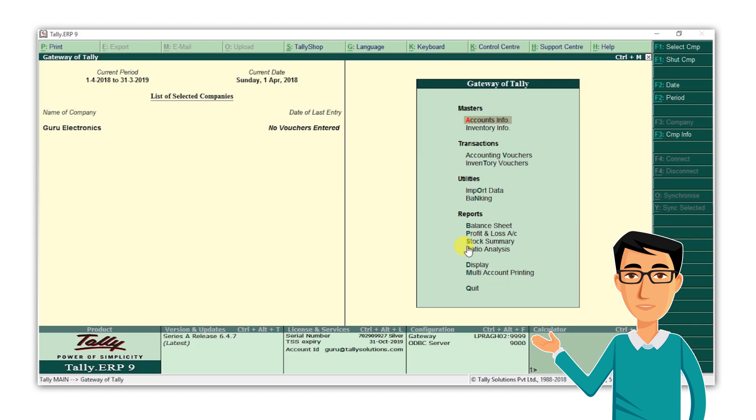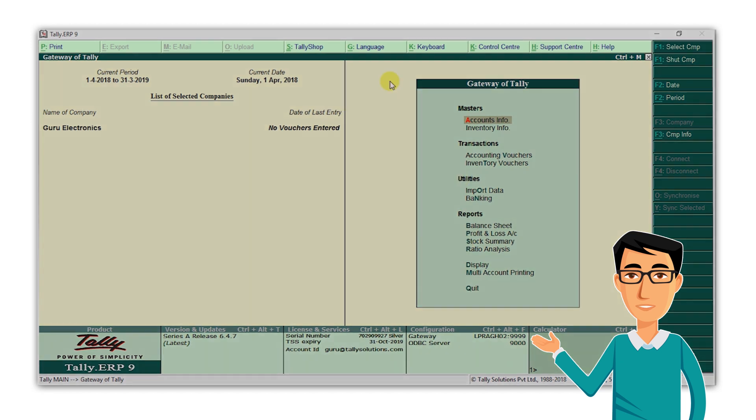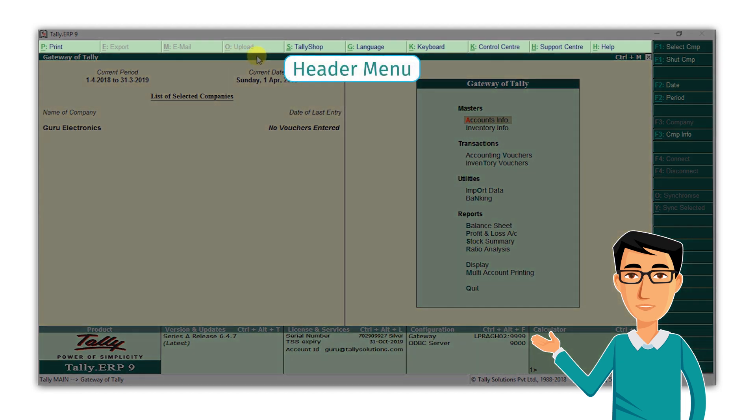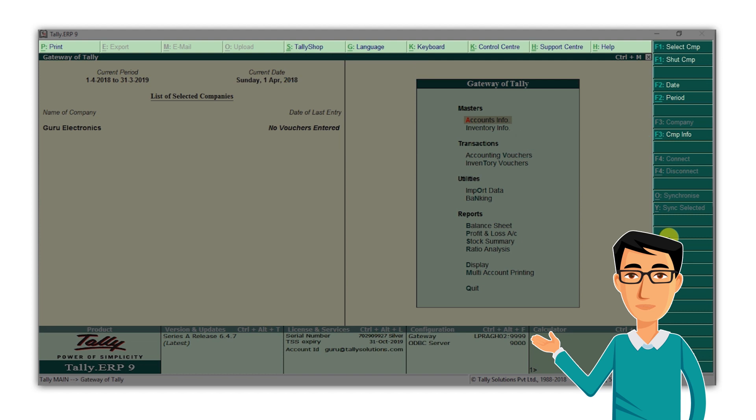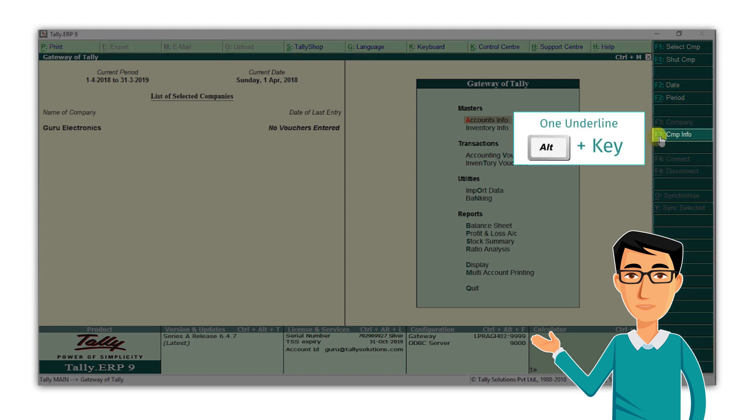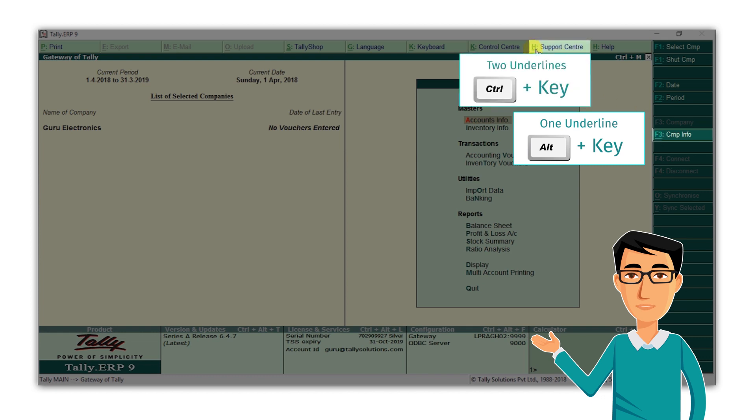Similarly, on every screen in Tally, you will find a header menu and side menu. Here, before every option, the keyboard shortcut is given. One underline means that you need to press Alt along with the key given, and two underlines mean that you have to press Ctrl along with the key given.